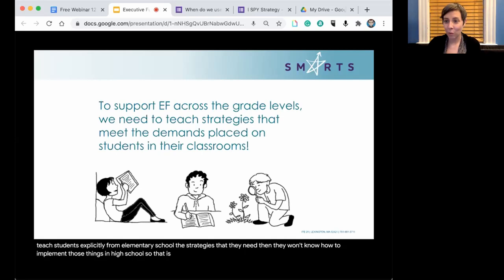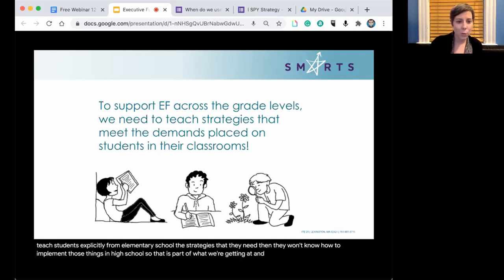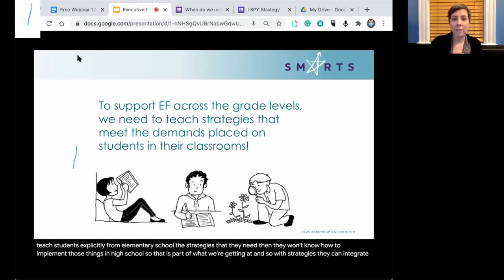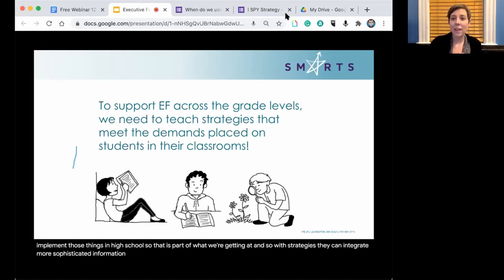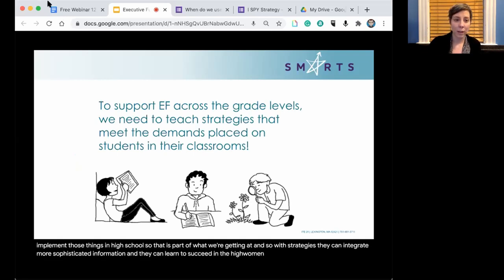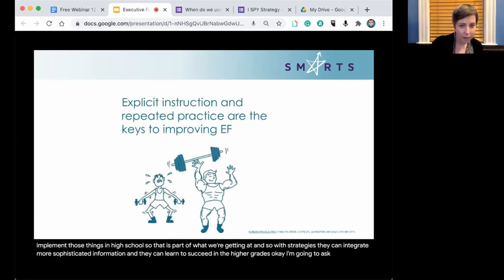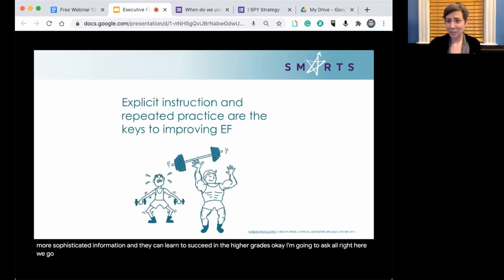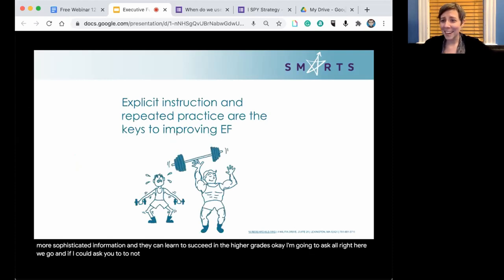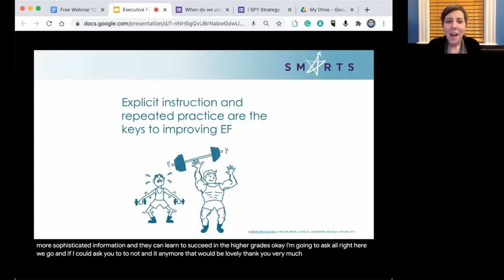If we don't teach students explicitly from elementary school the strategies they need, they won't know how to implement those things in high school. Explicit instruction and repeated practice are the keys to improving EF. With strategies, students can integrate more sophisticated information and learn to succeed in the higher grades.